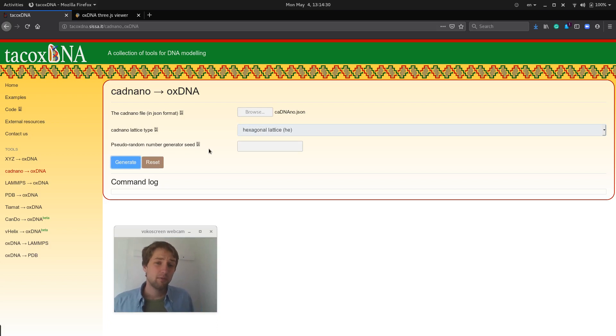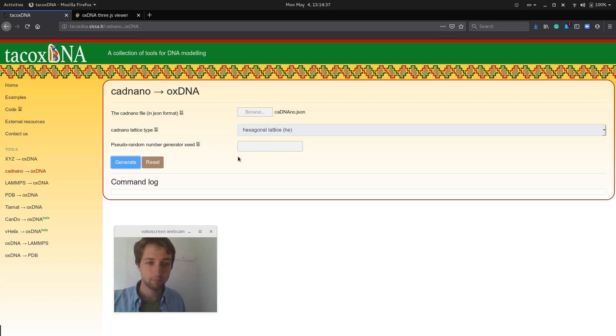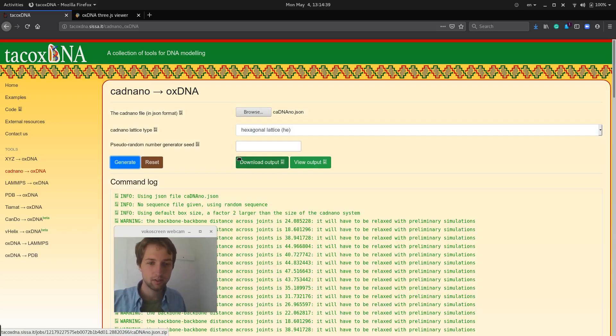This might take a few minutes for larger structures, but this is quite a small design, so it shouldn't be too bad. There we go.